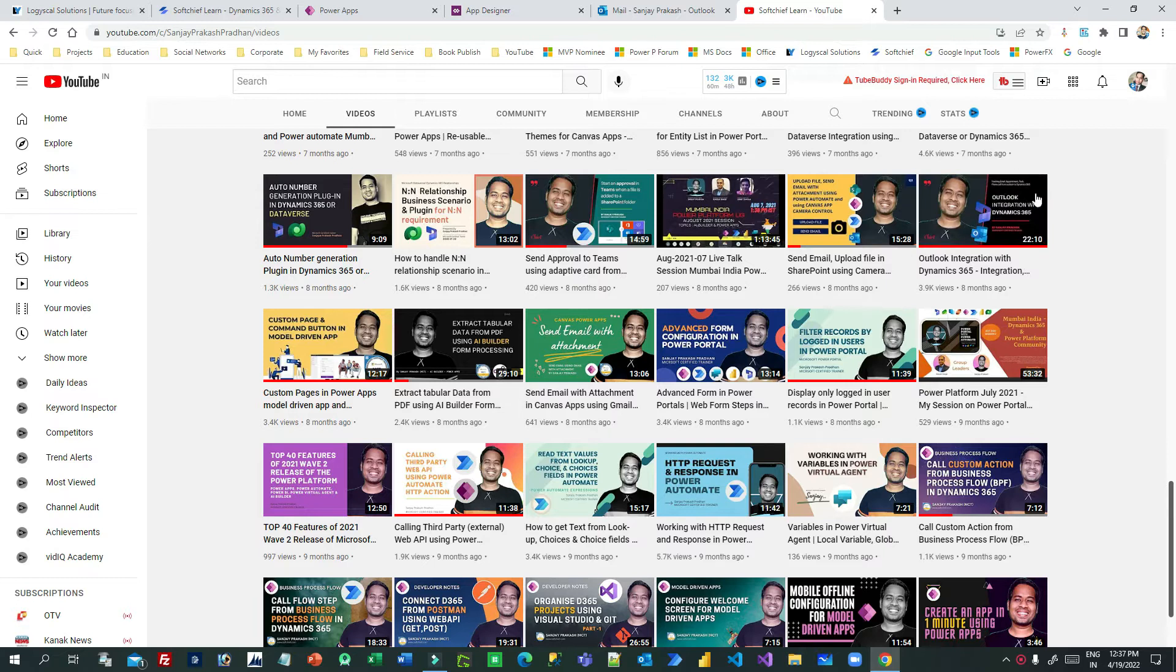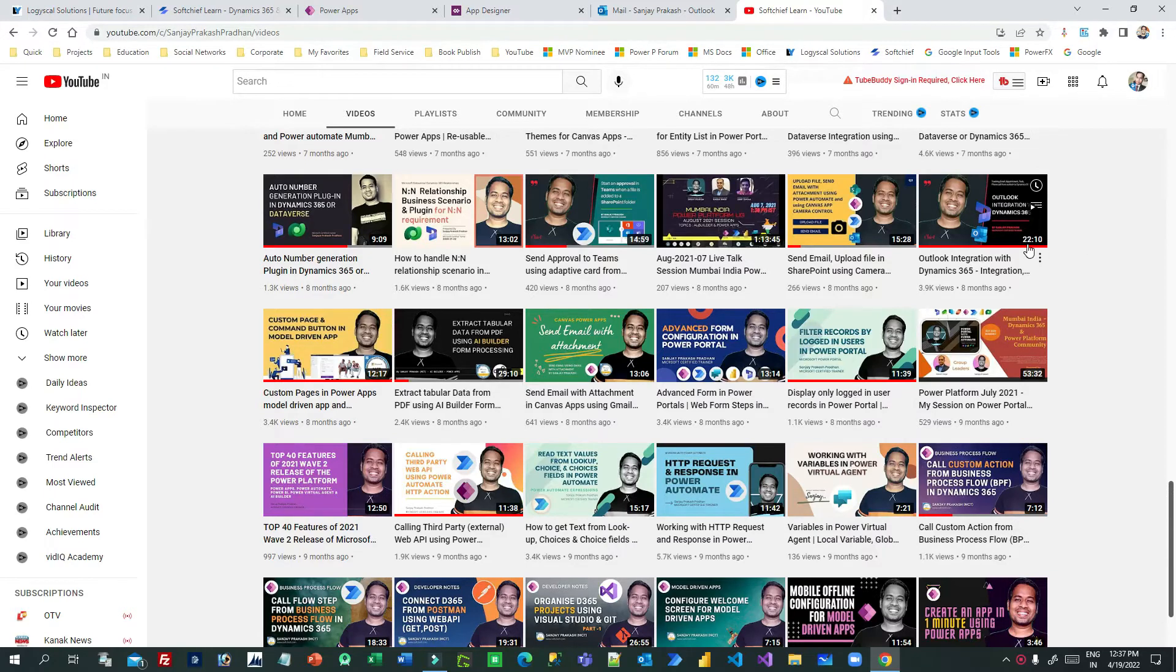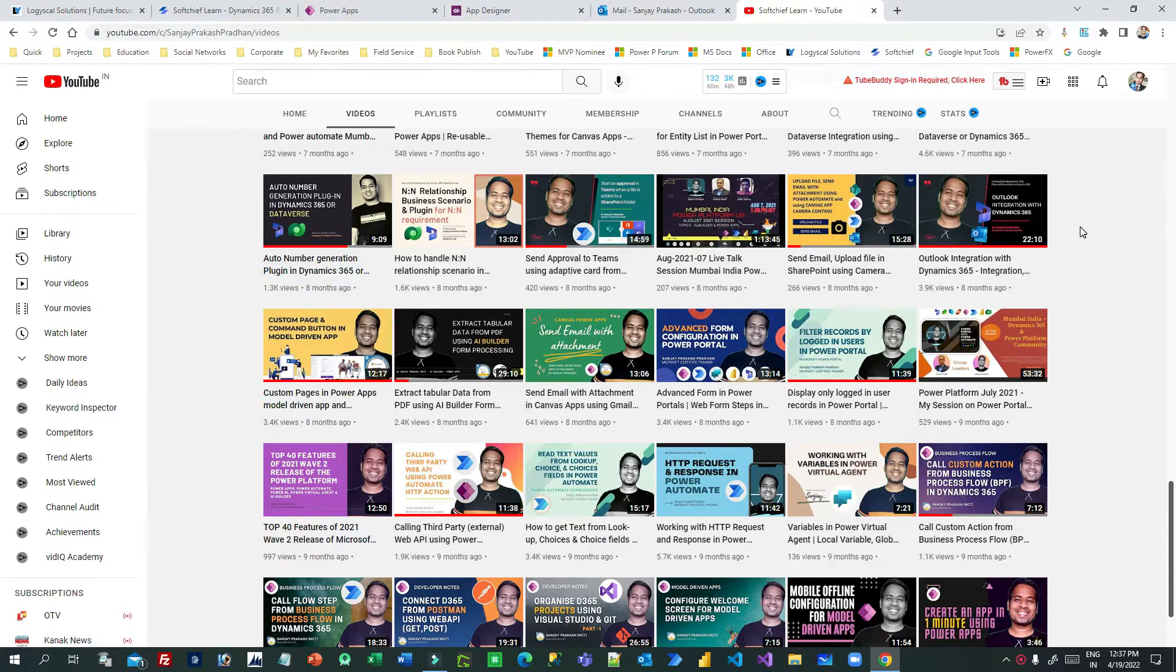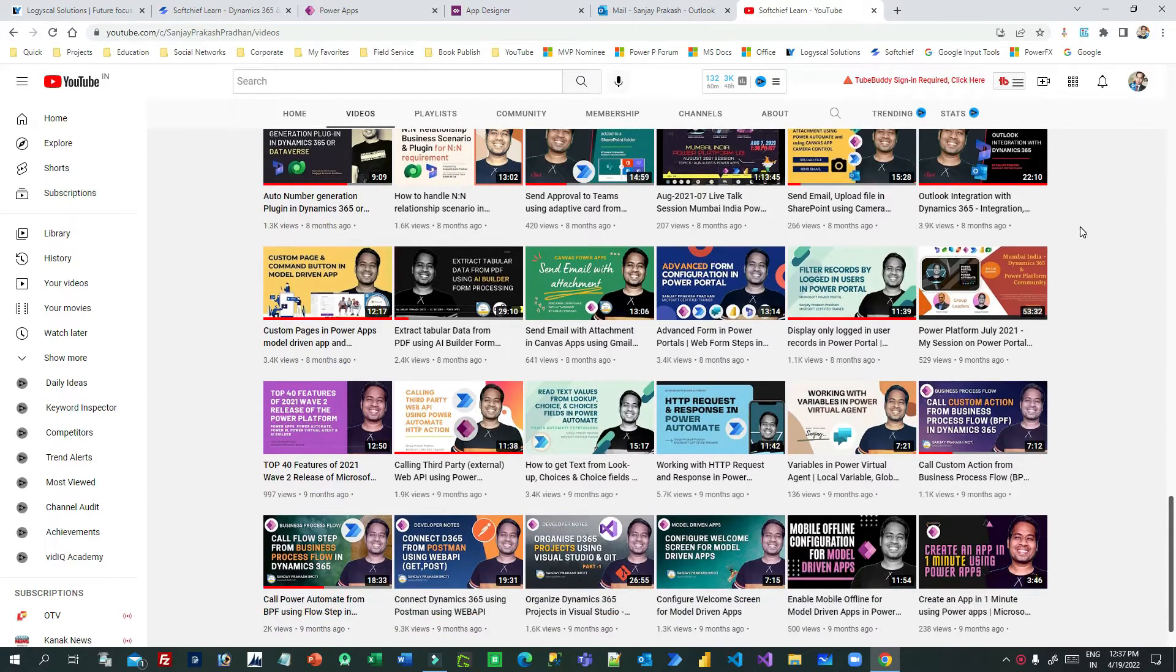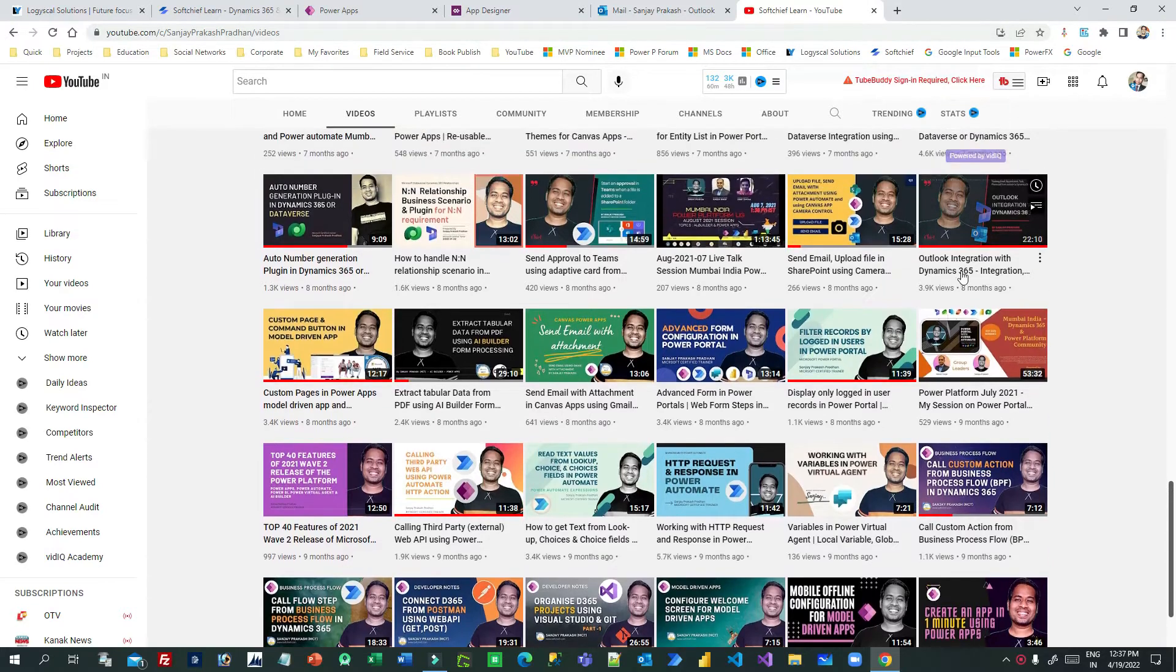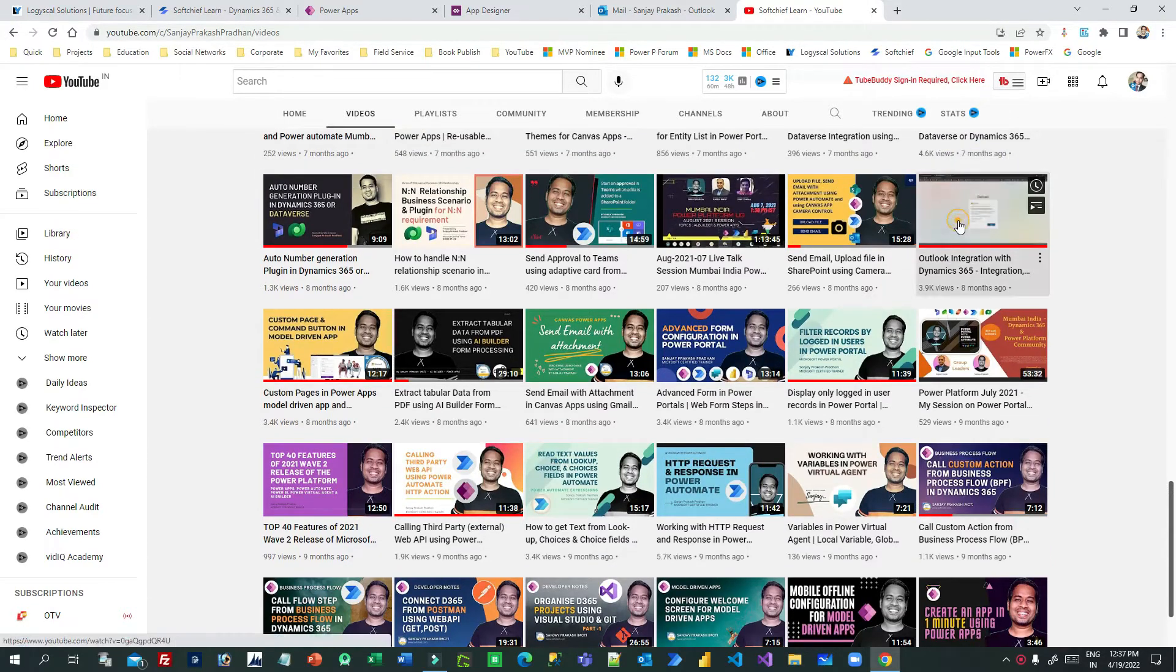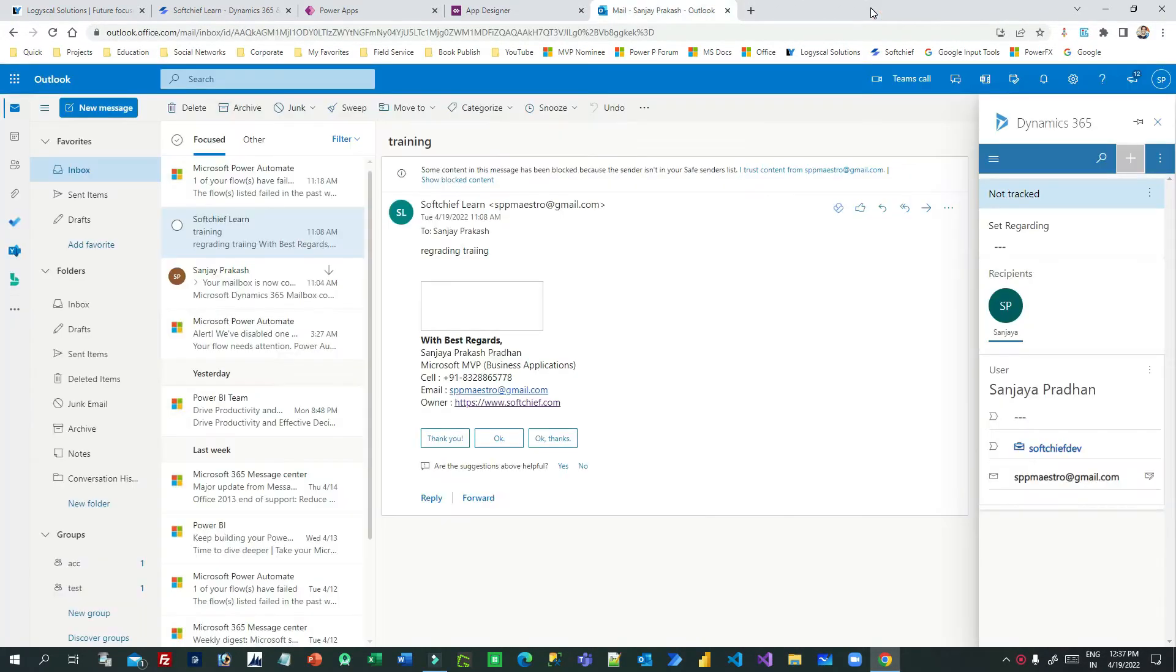This video is for understanding how you can integrate Outlook with Dynamics 365 so that you can track your email activities inside Dynamics 365 entity records. If you have not watched that video, please watch it first. After the integration, if you want to track a specific email...